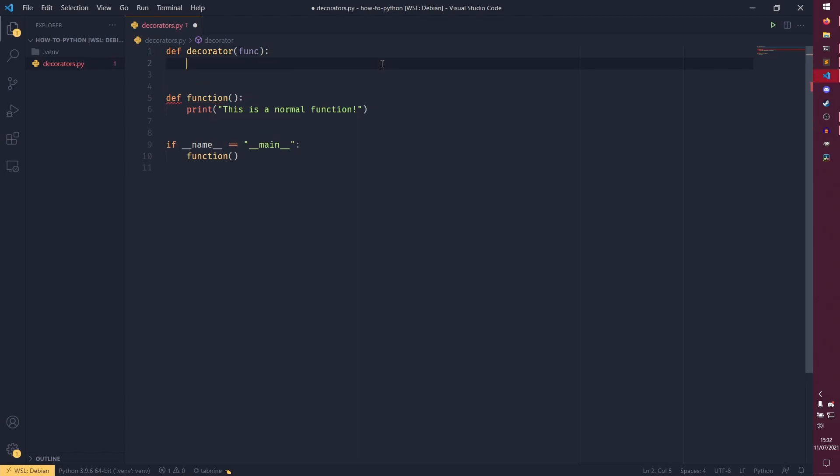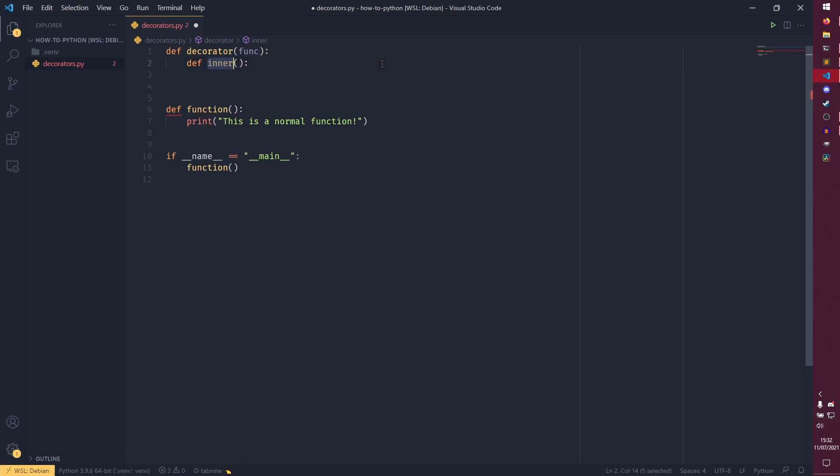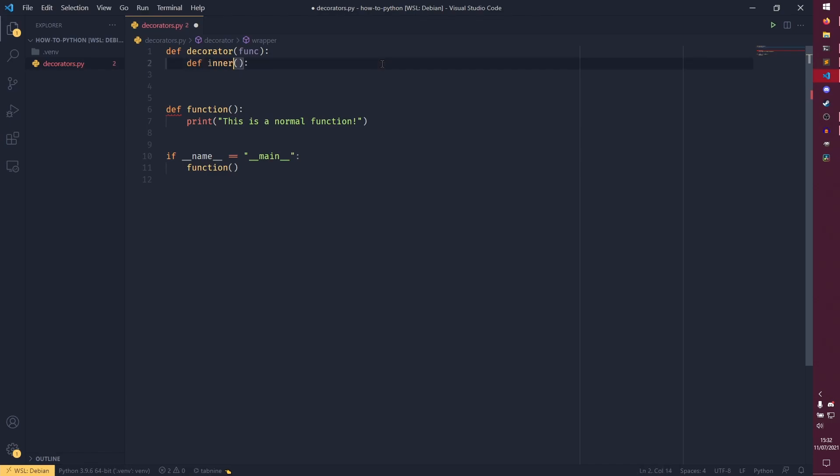And then we need to actually create another function inside it. Now, this can also be called whatever you want. I'm going to call it inner. I think a lot of people call it wrapper, but I don't understand why, because surely this fits the wrapper. But I don't know. Maybe it does make sense and I'm just an idiot. Who knows? But I call it inner.